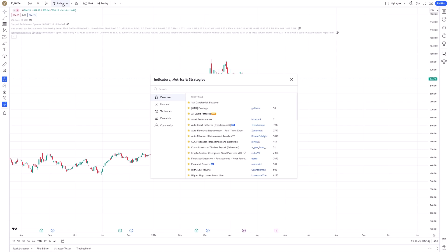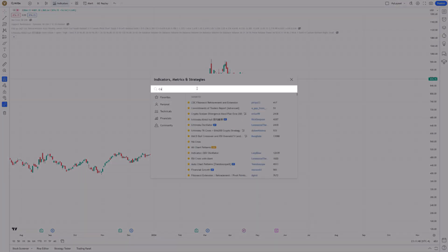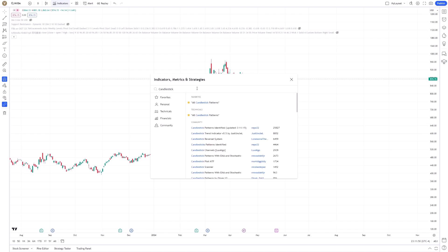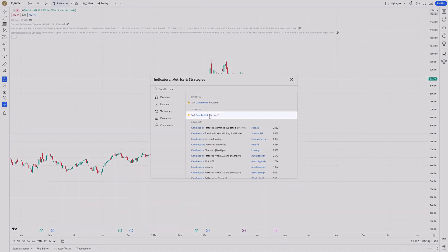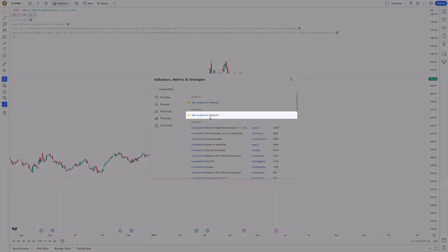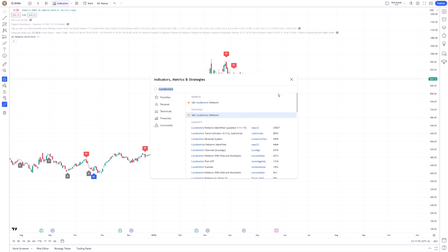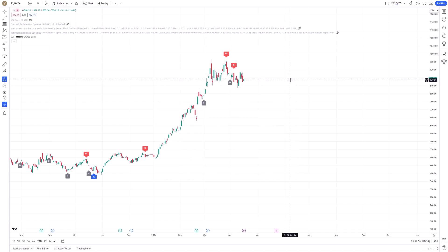Clicking this icon opens the Indicators window. Type Candlestick in the search bar and look for all candlestick patterns. Clicking on this enables the auto-detection of all candlestick patterns on your chart.